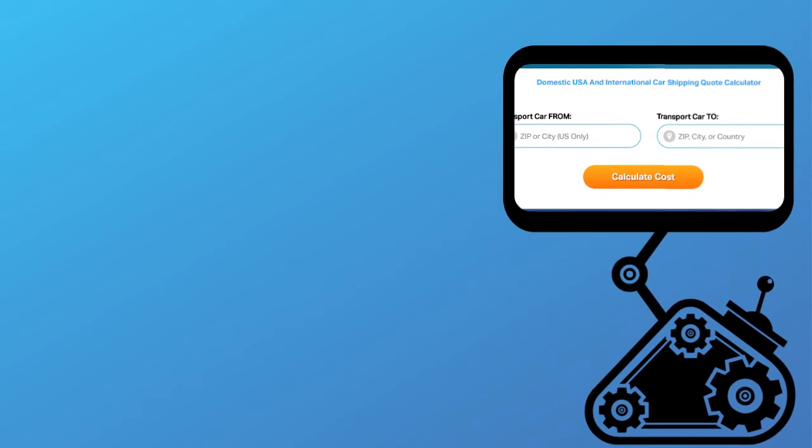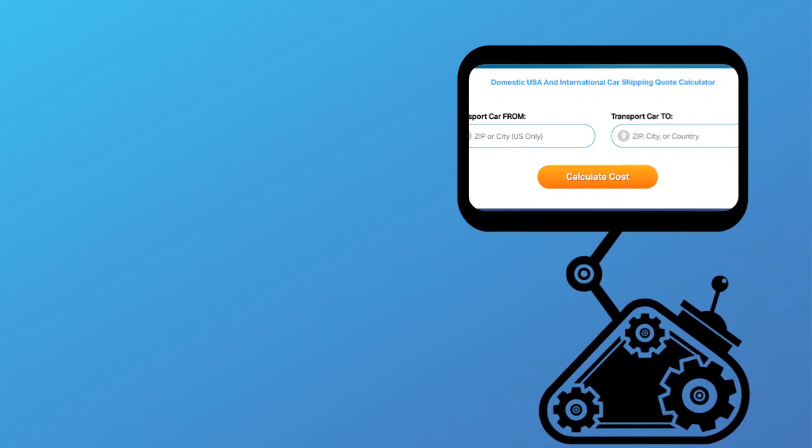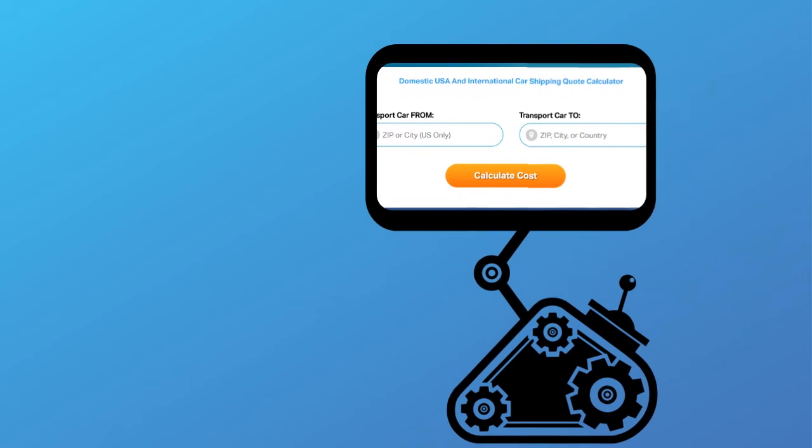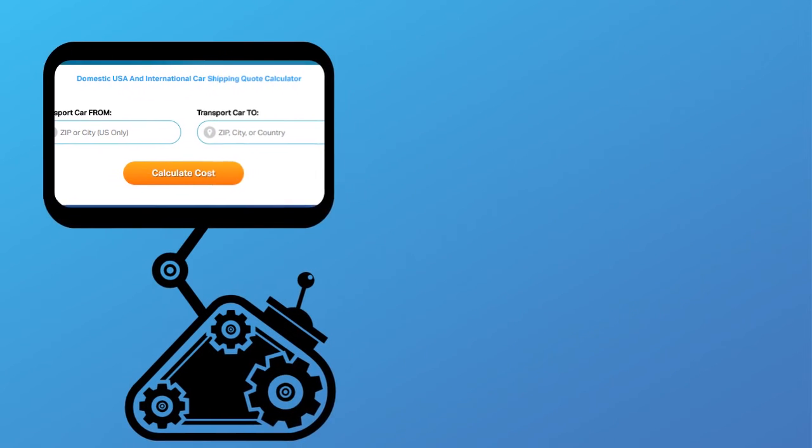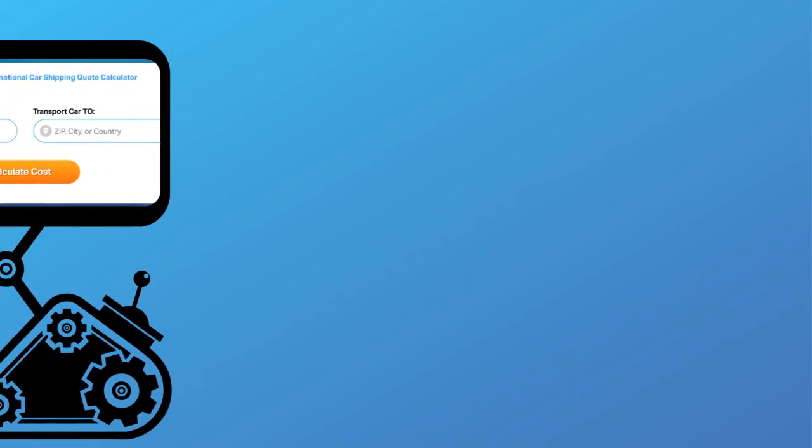Fill out the form to get a no obligation free quote online or call us at 1-800-452-2880.